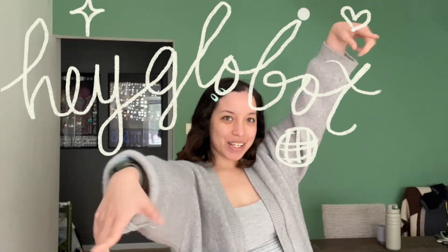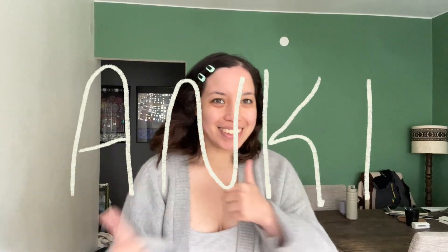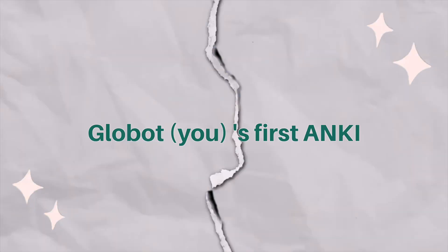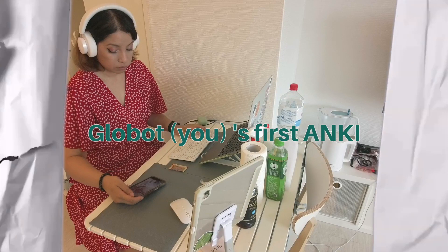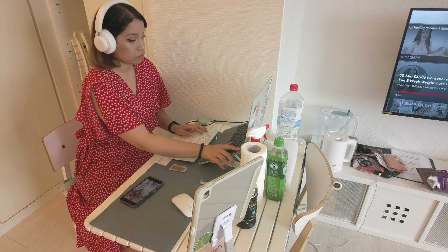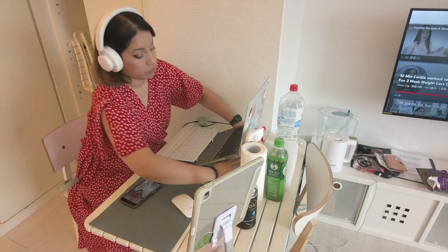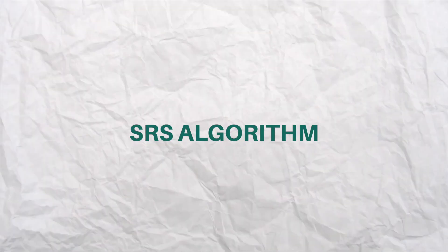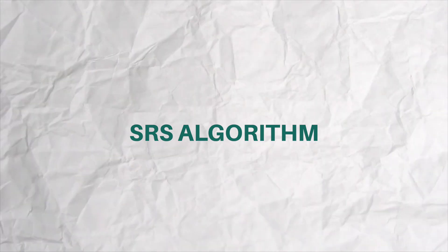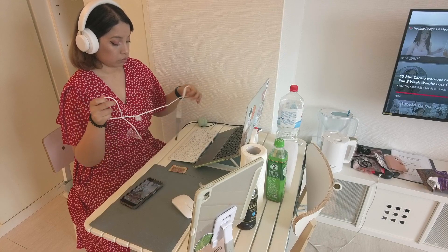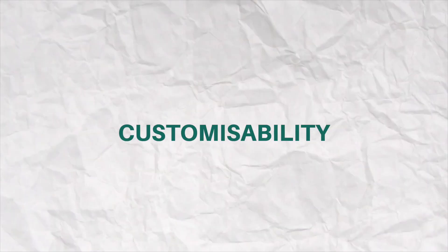Hey Globots! Today we are conquering Anki. Let's talk about Anki for a spell. Anki is really all about two things: the SRS algorithm, which reminds you when to study things right before you forget them, and the customizability of Anki.